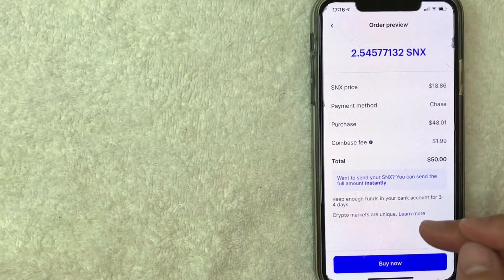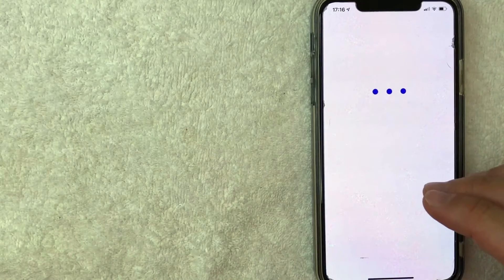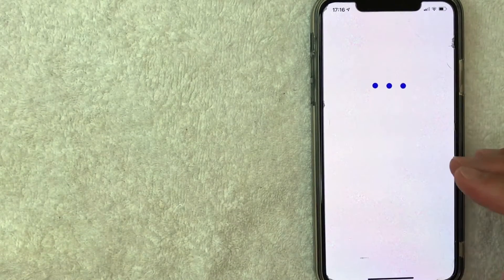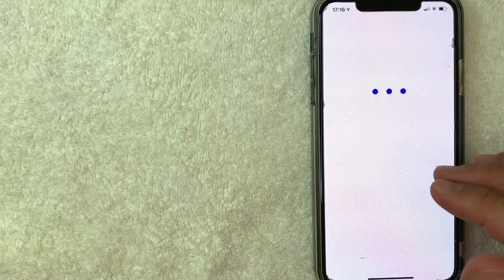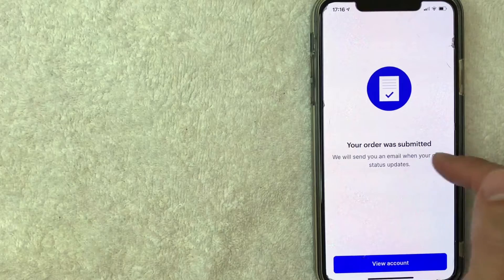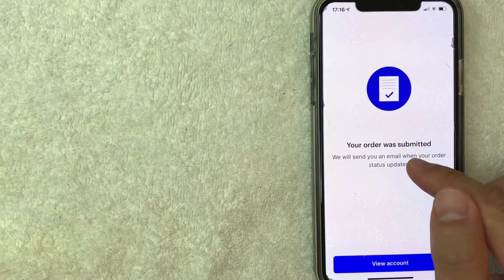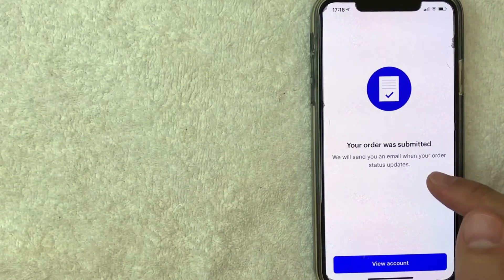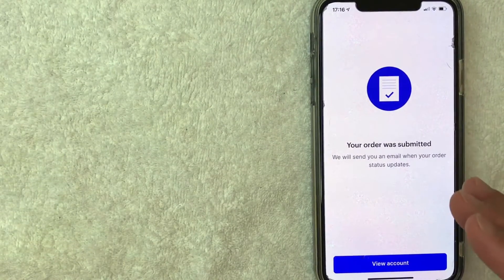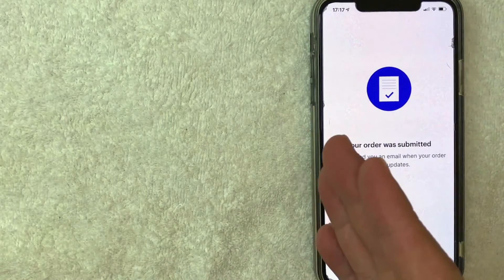Once you click on there, it's going to start processing for a quick moment and then it will give you a confirmation that your order was submitted. It also lets you know that you'll receive email updates about your purchase. However, in my experience, when you are purchasing Synthetix Network Tokens on Coinbase, it goes through almost immediately.